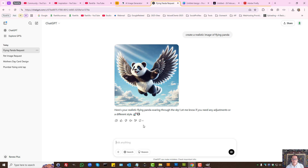We also have ChatGPT, through which you can create great looking images for free on the free plan.